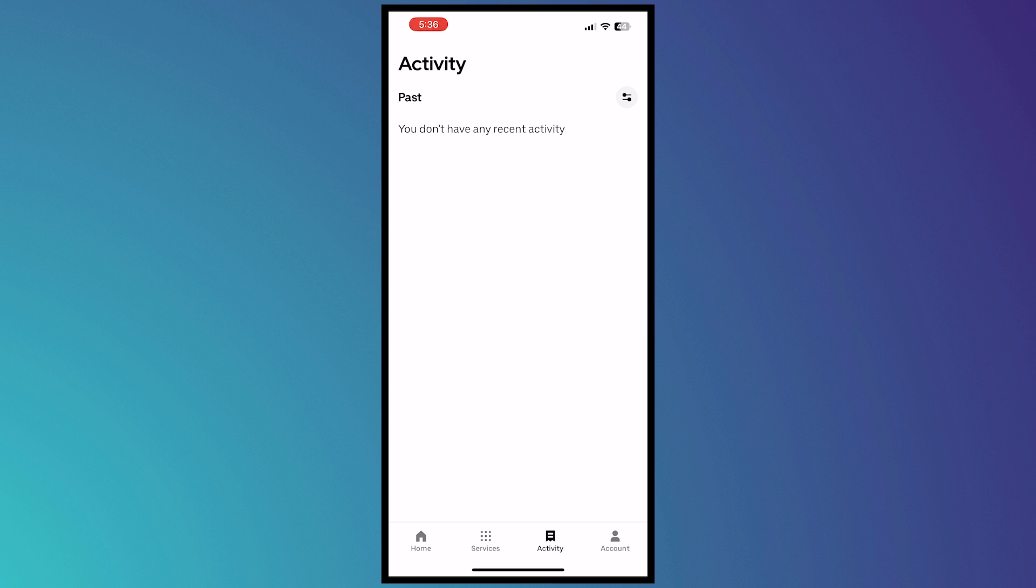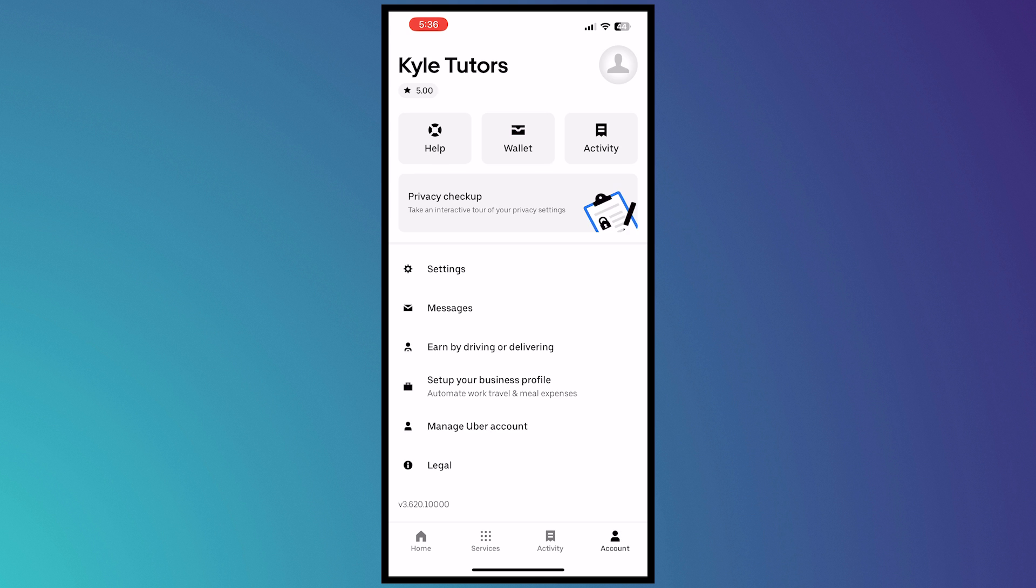So if you're thinking of deleting your account, you can do it by tapping on the account button at the bottom. And from here, tap on manage Uber account.